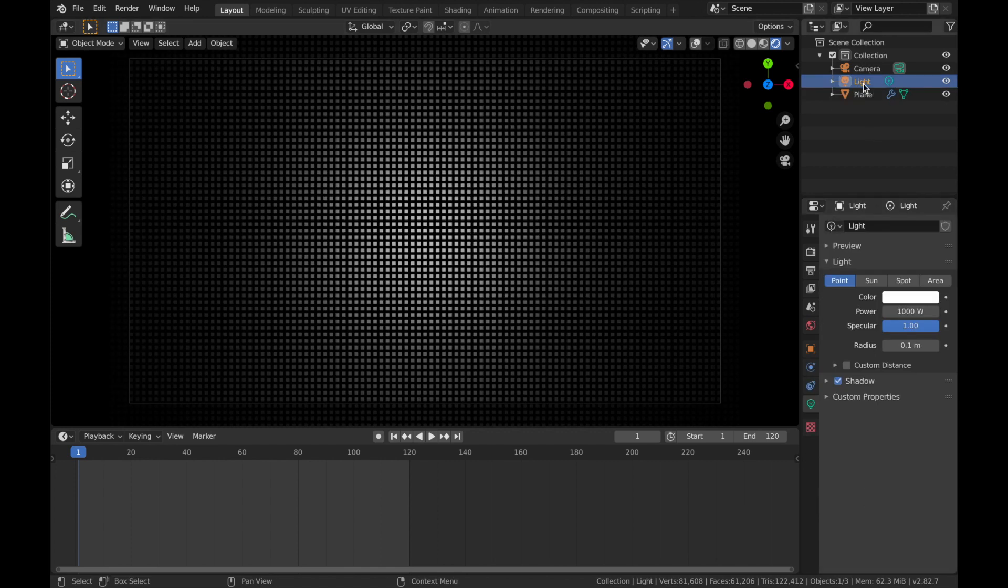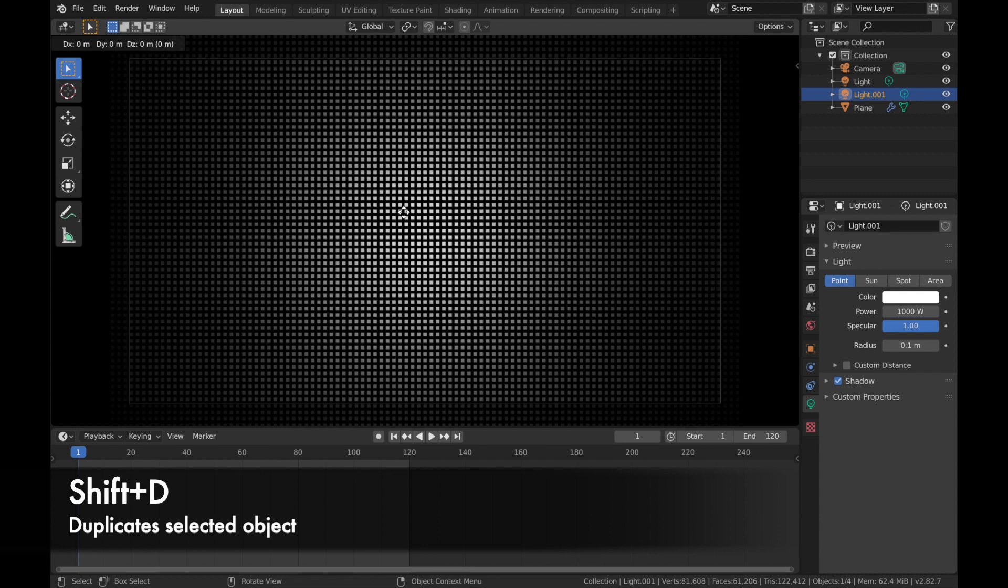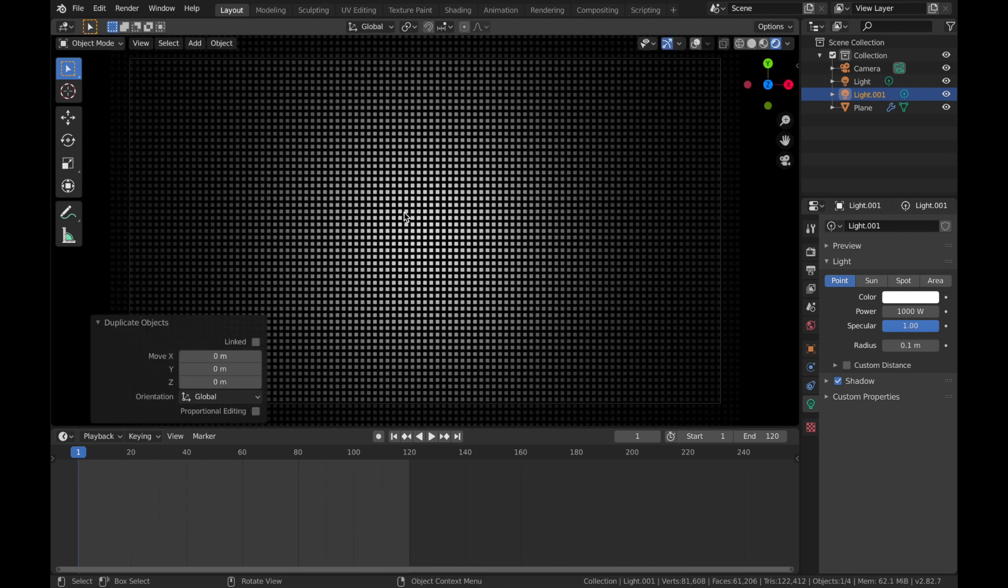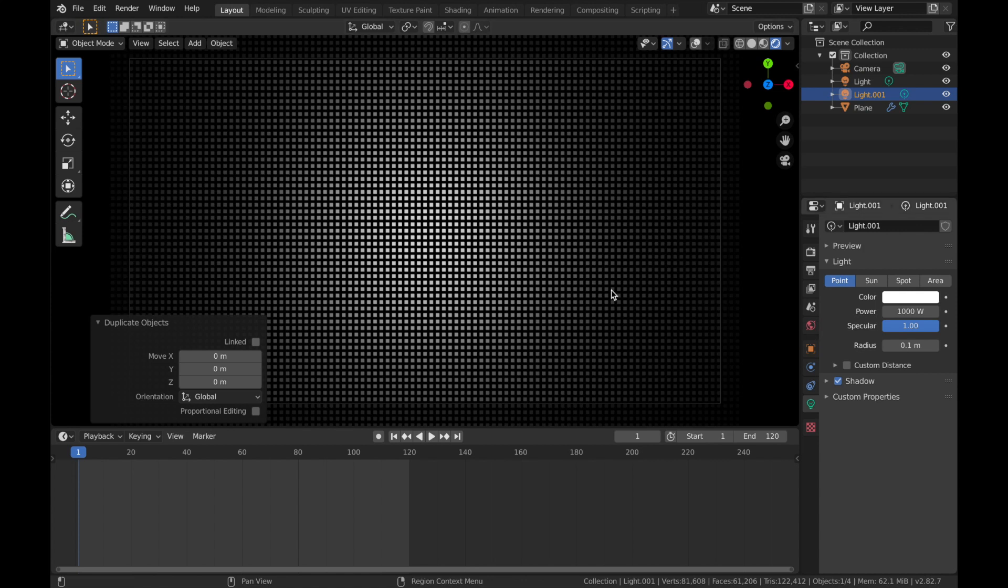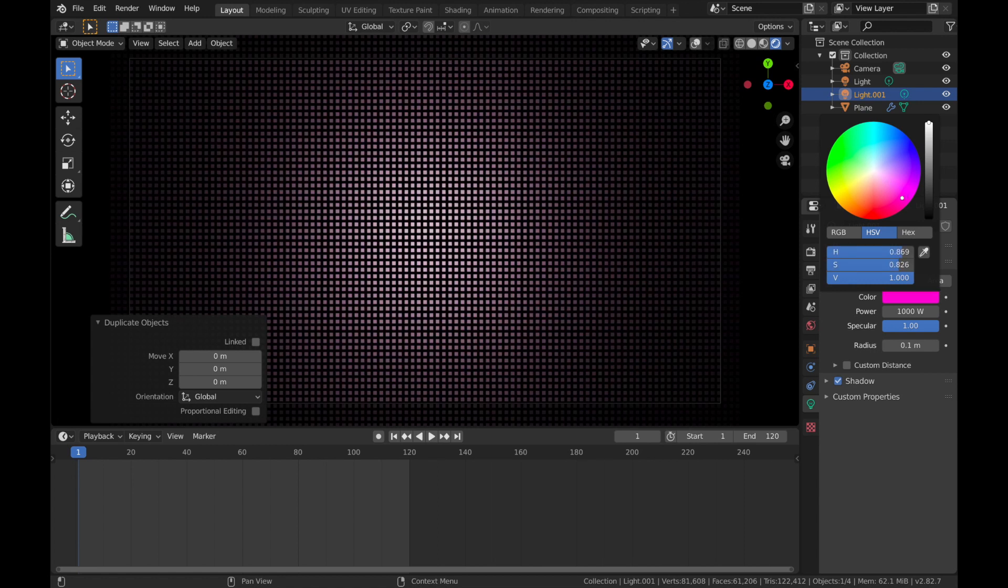Now I'm going to duplicate this light. So if you hit Shift-D, that's going to duplicate that light and hit Escape, just so you don't accidentally move it anywhere, because we want this in the center still. And we're going to make the color of this second light pink, sort of a nice strong pink.